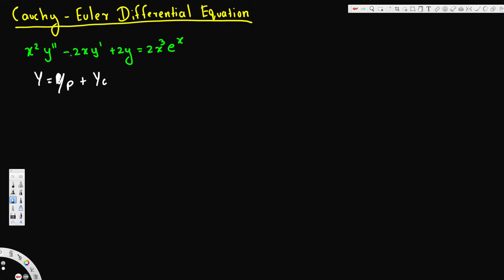What we have to do is pick up the coefficients in front of this Cauchy-Euler equation. For the first term, a equals 1 — there's nothing in front so the coefficient is 1. b is negative 2, and c is just 2.